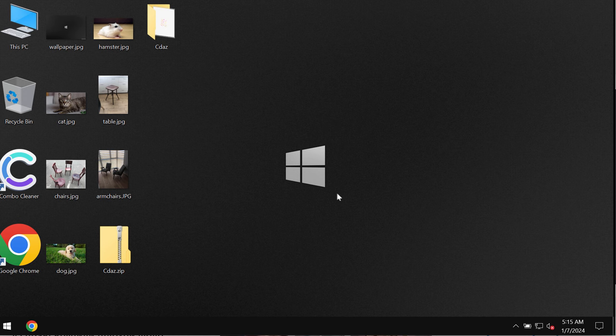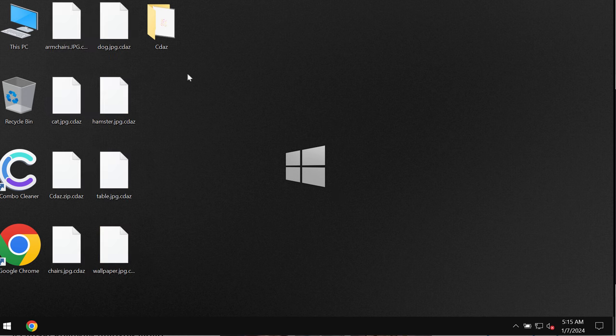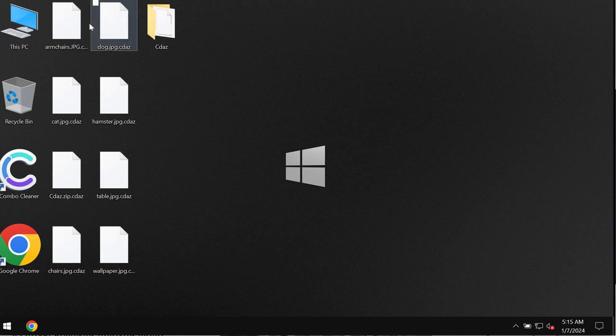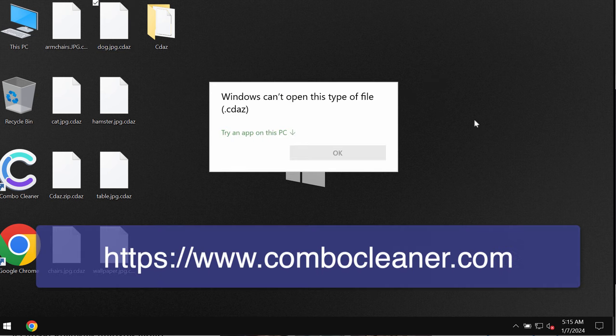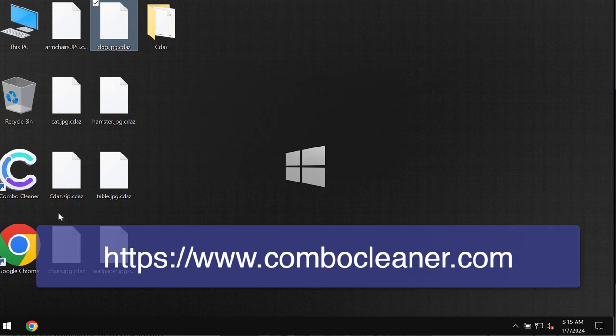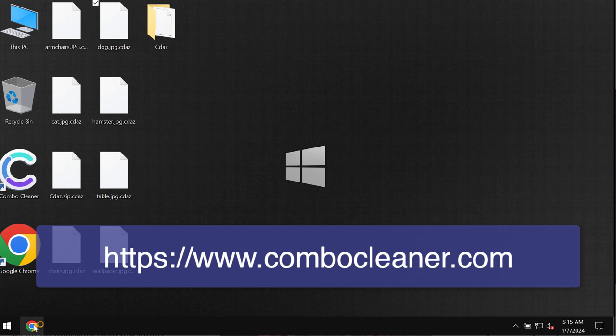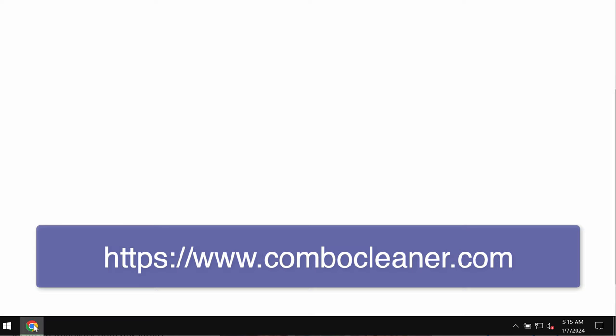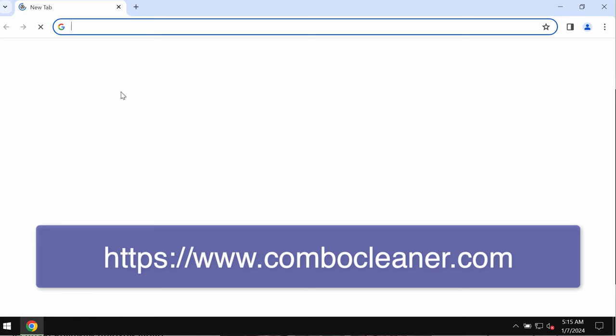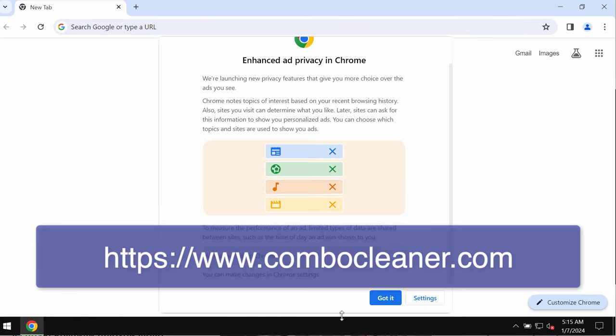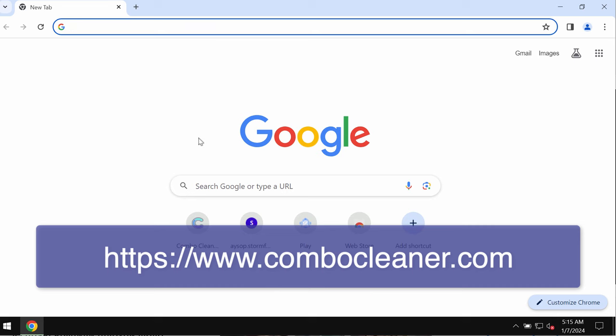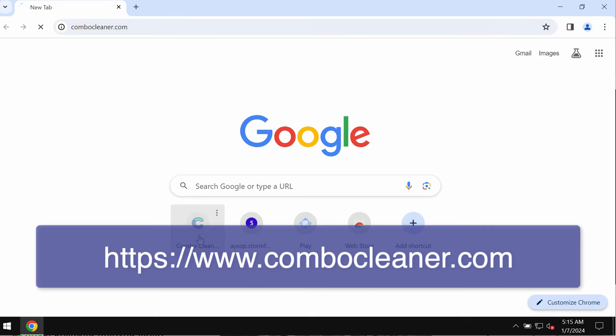What I recommend you to do is to immediately remove this horrible ransomware. I recommend you to remove this ransomware with the help of reliable antivirus and I recommend you to use Combo Cleaner for this purpose. You may get Combo Cleaner on the website ComboCleaner.com.